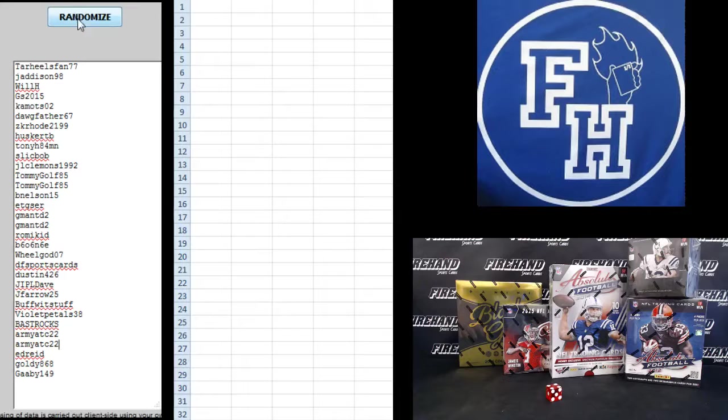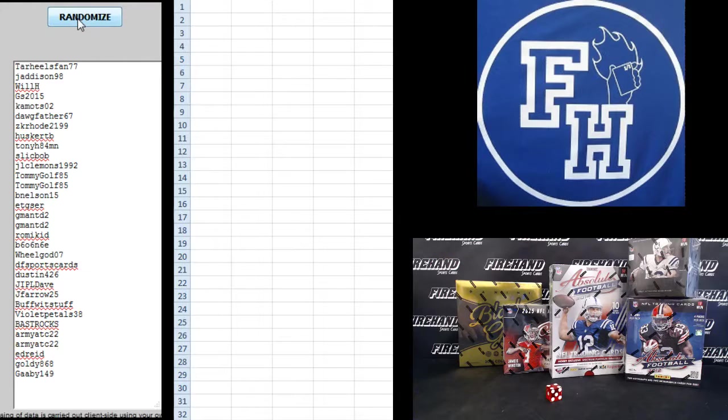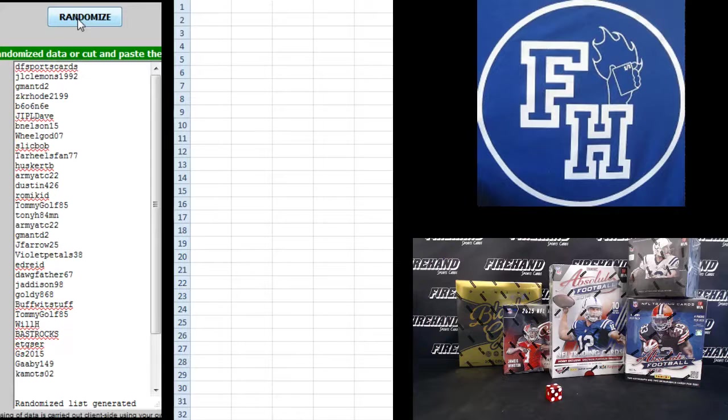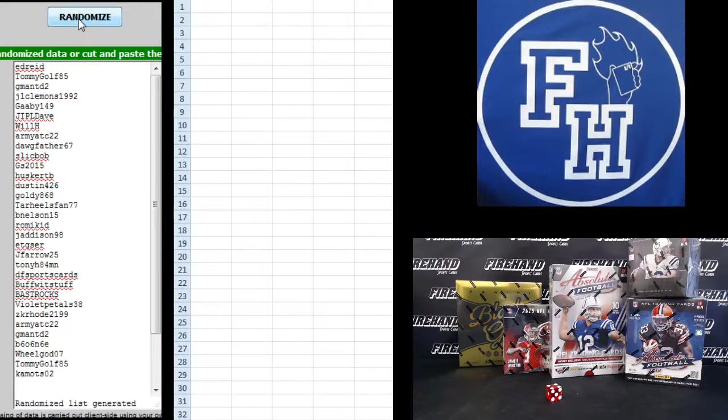Tar Heels fan on the top, Gabby 149 on the bottom. Alright, 1, 2, 3, 4.